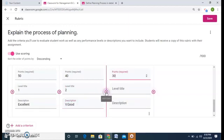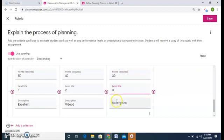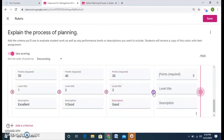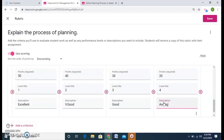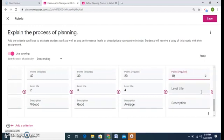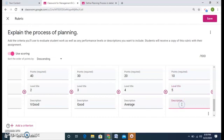40, level 2, very good. 30, level 3, good. And then write 20, level 4, average. And 10, that is the least, level 5, that is below average. And I save it.